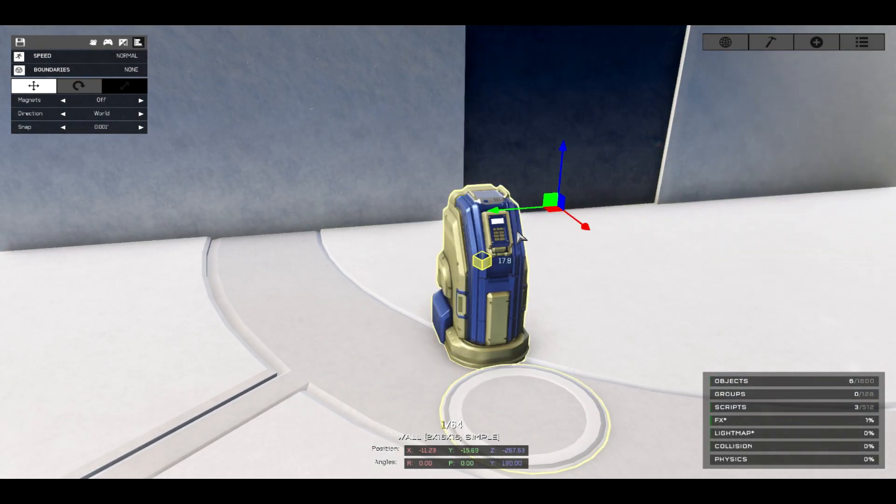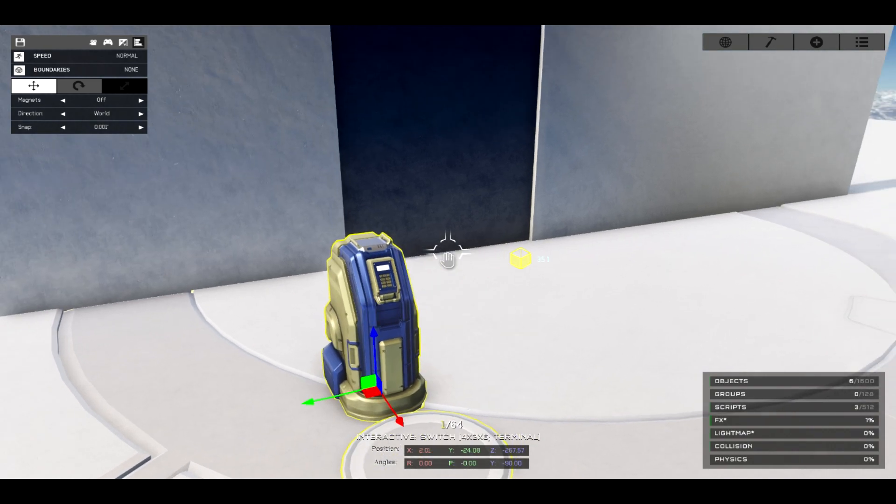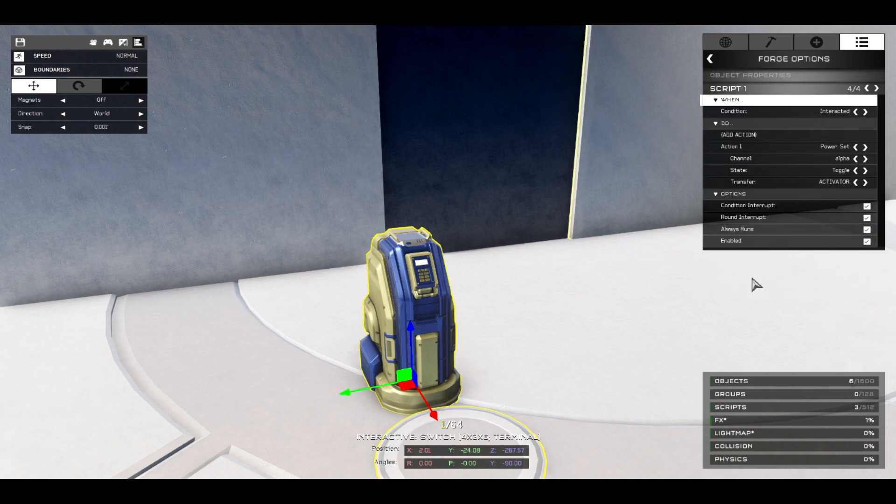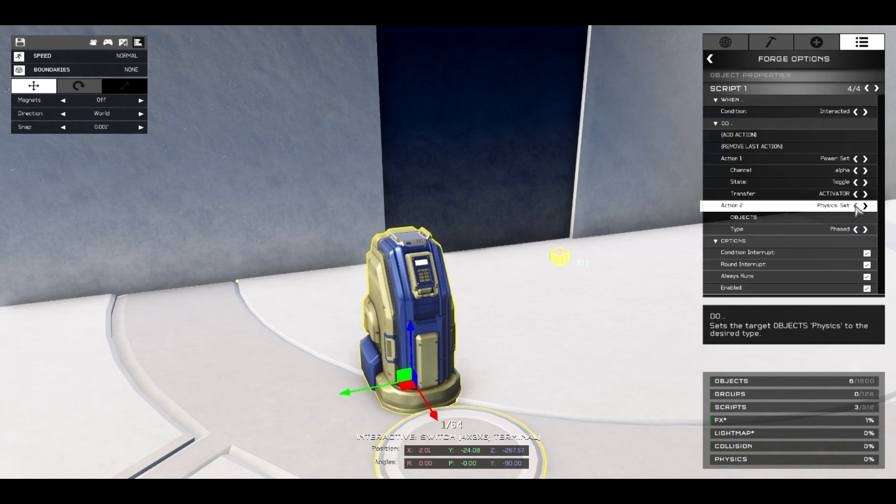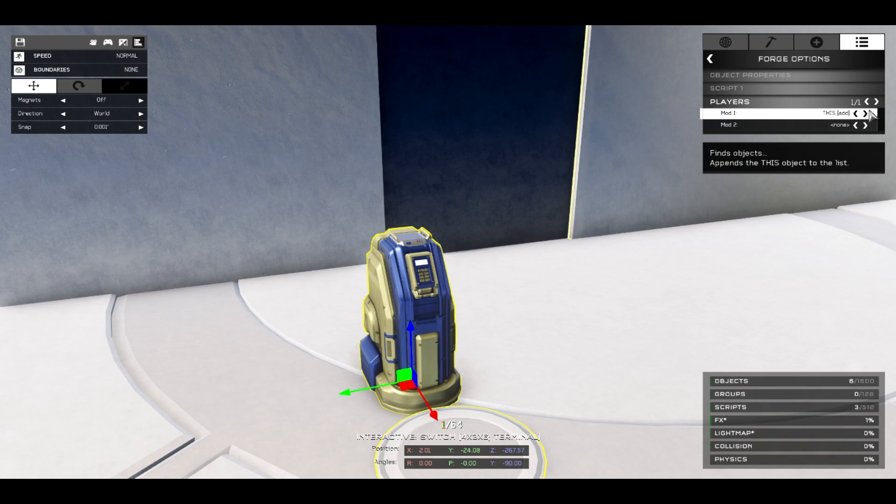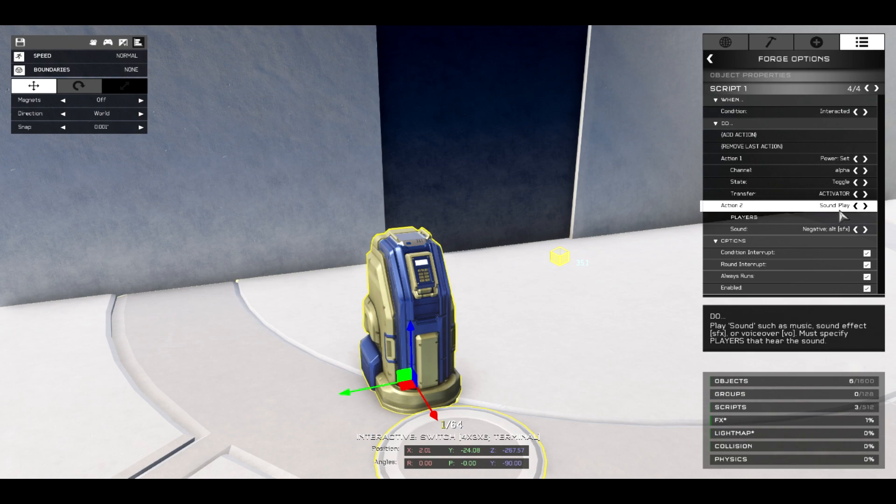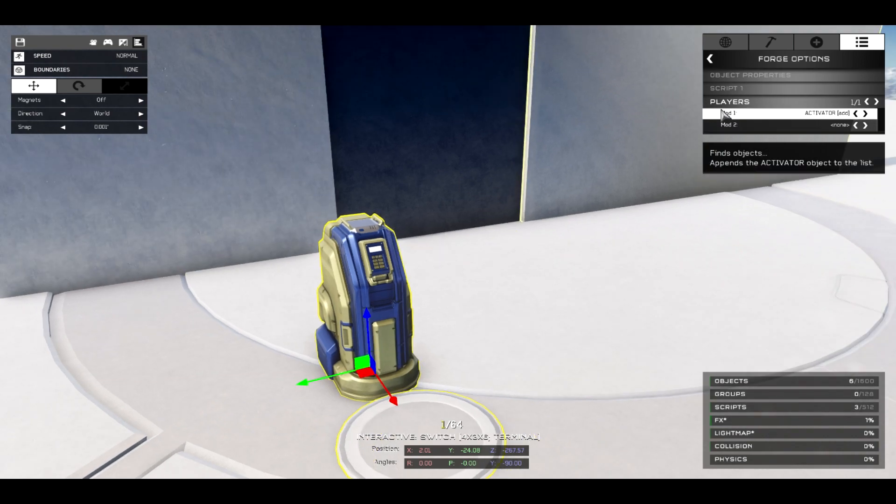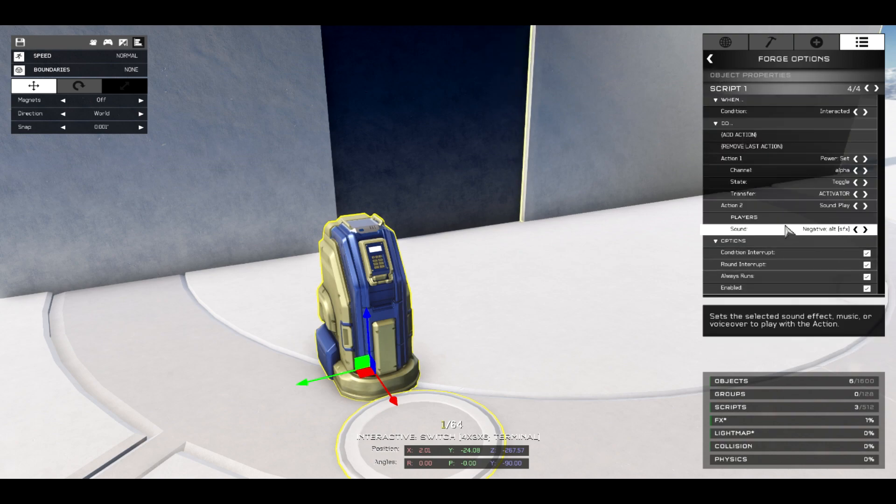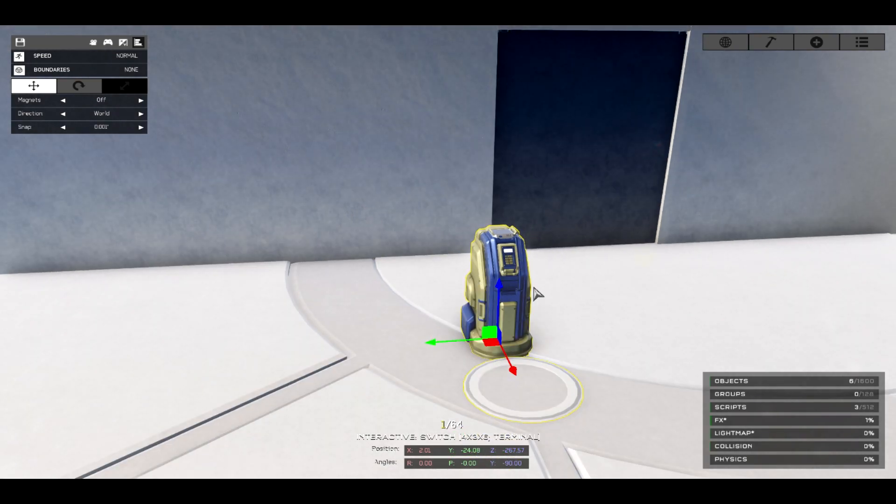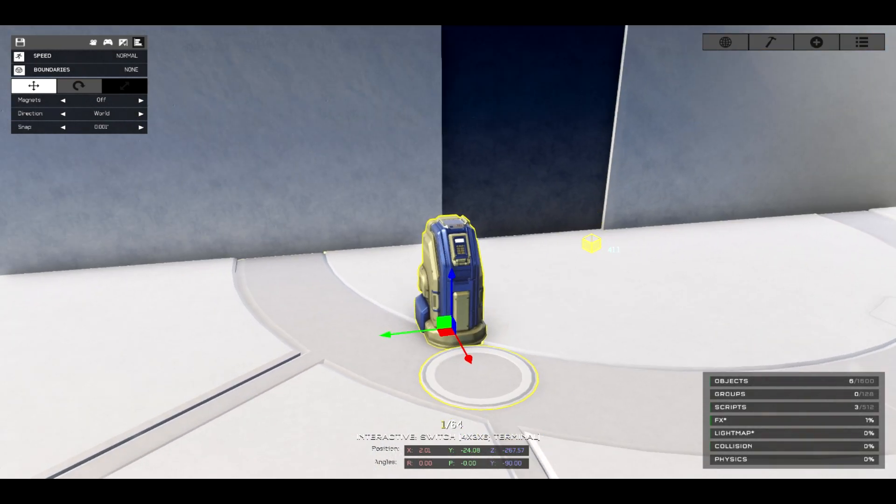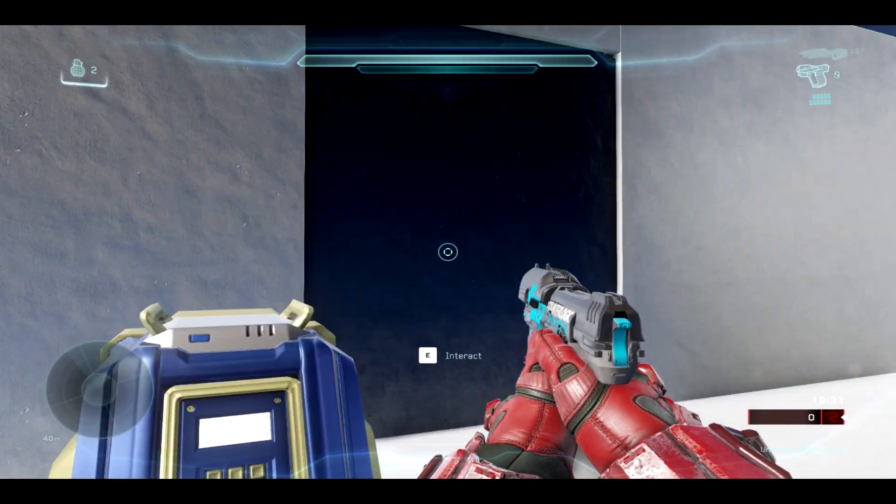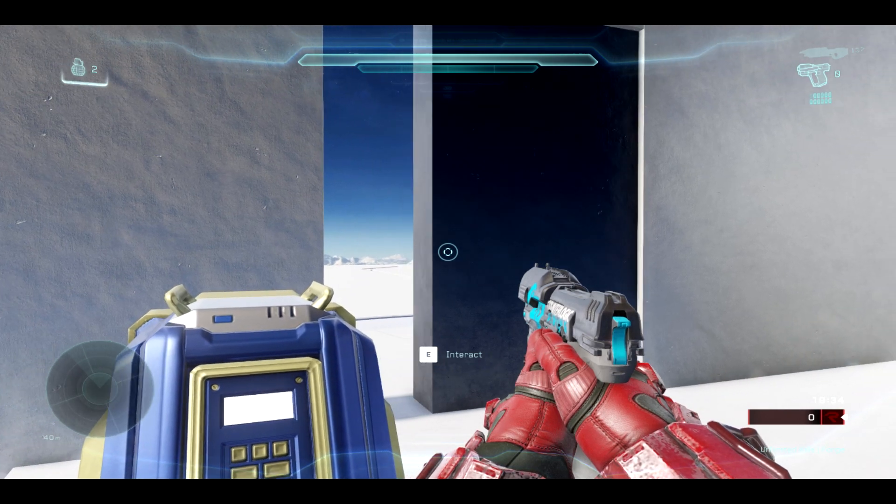The one thing that I like to do, especially when it comes to scripting - this is completely optional - but I like to add every time I interact with this a sound effect to know that I've actually pressed the button. Because in Halo 5, the button indication doesn't disappear, it always stays active. So if you want to do that, you just hit sound play, change the players to activator if you just want to hear it the client, or if you want everyone to hear it, switch it to players. But I'm going to have it as activator for now, and I'll set it to a negative sound. Going to hit this, and now we're going to hit E.